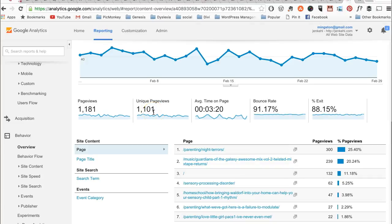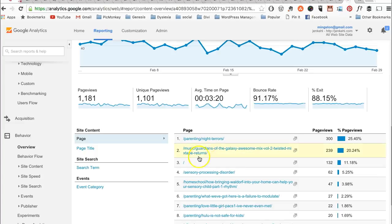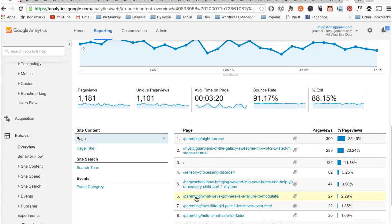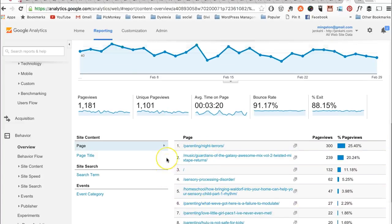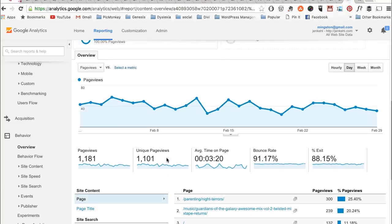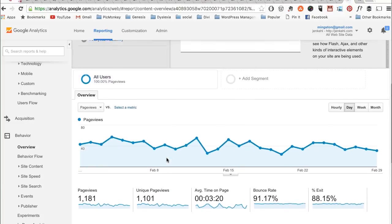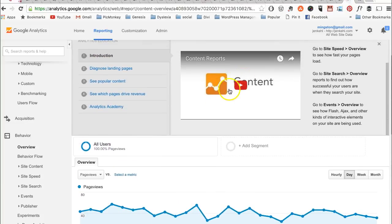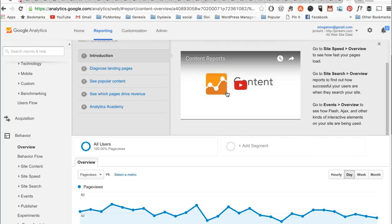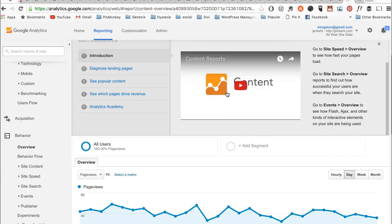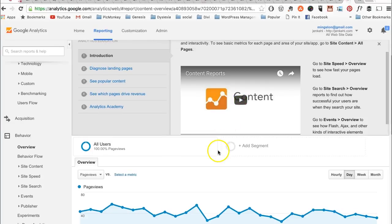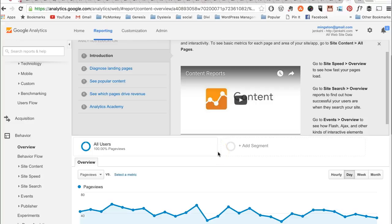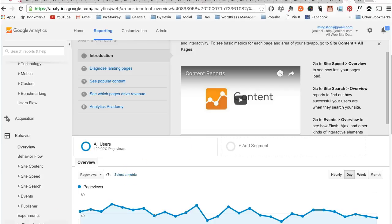There are other things that it breaks down into, and it's fun to kind of look around. I would really suggest looking at these little mini videos that they offer - they will help you understand what you're looking at. That is your unique page views, and feel free to ask me any other questions.